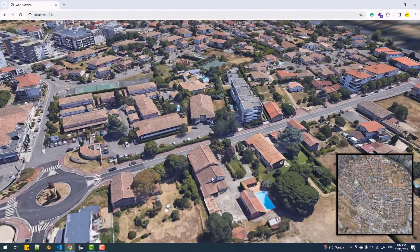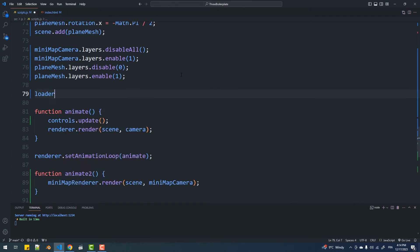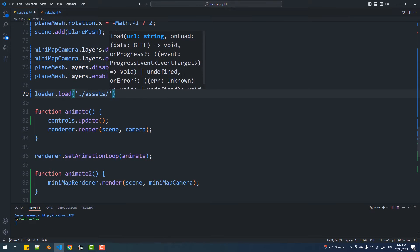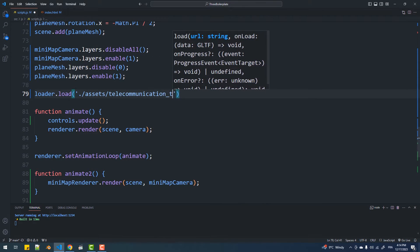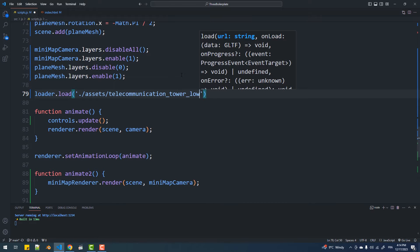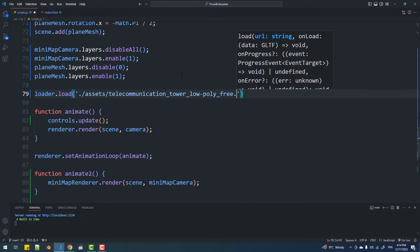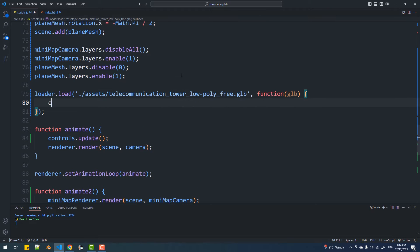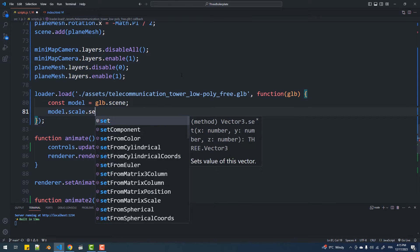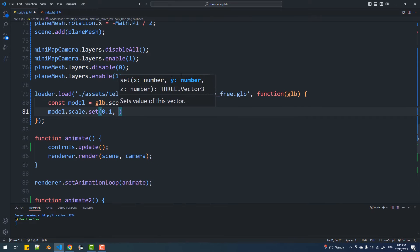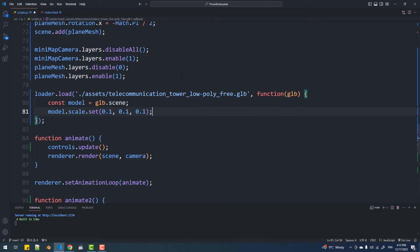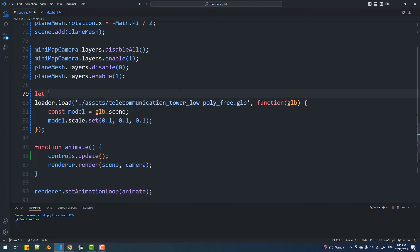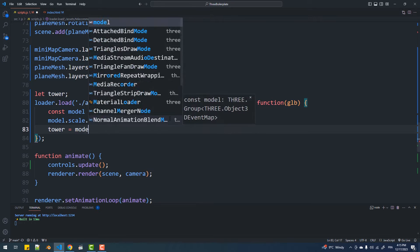This is where I left off the project in the previous video, so what I'm going to do first is load the tower model. Next, I'm going to create a global variable that will hold a reference to the loaded model, which we are going to use to create clones of the tower.